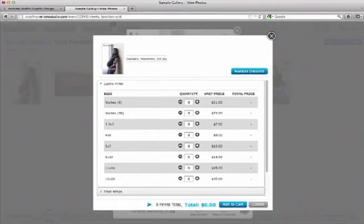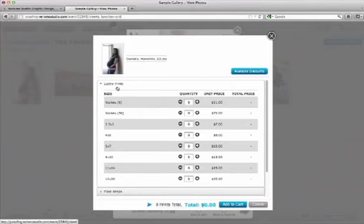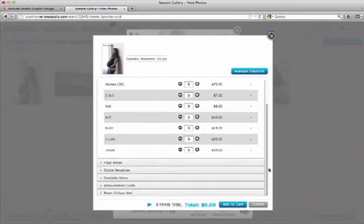I have several categories to choose from, and Luster Prints is automatically open. If I scroll down, I can see that there are five more categories to choose from.